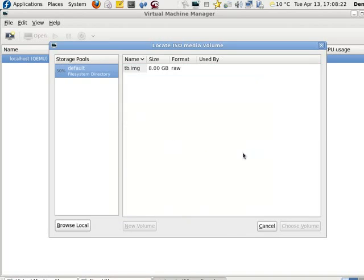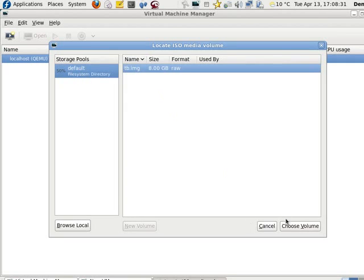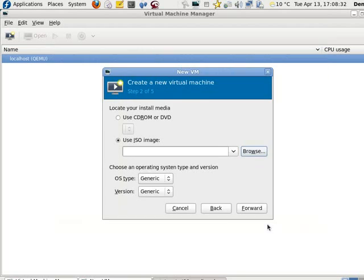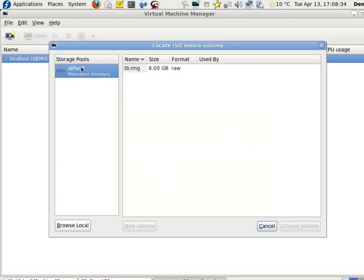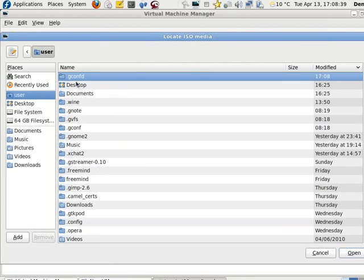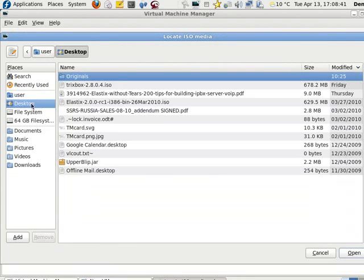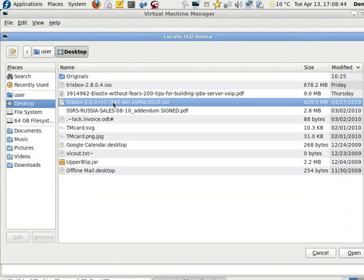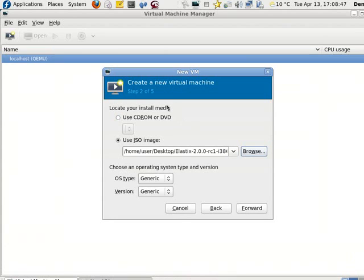Use ISO. Cancel, browse. I don't know what that is. Browse local, Desktop, Elastix, Open.